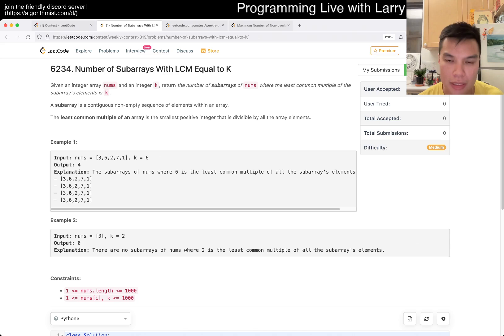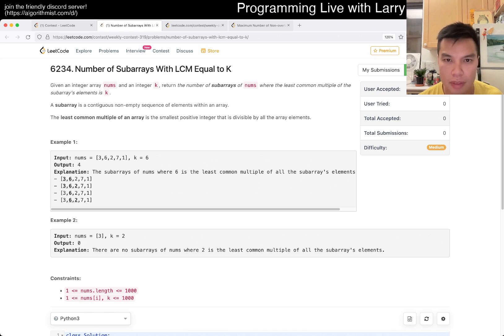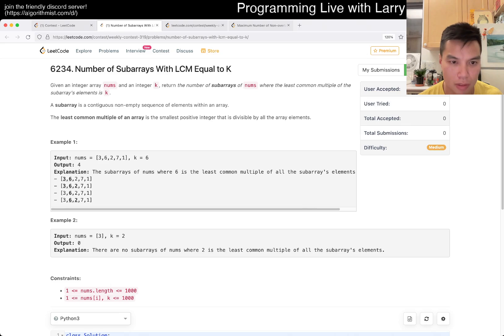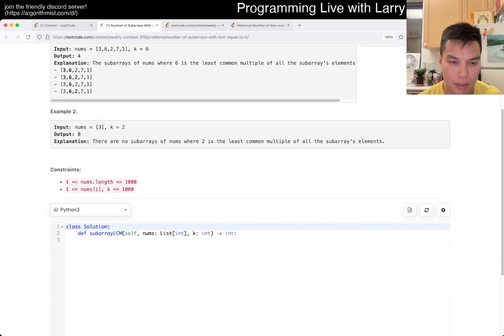Least common multiple subarrays — let's see. LCM with the sub elements is K. Okay. N is a thousand, so I think that's fine.